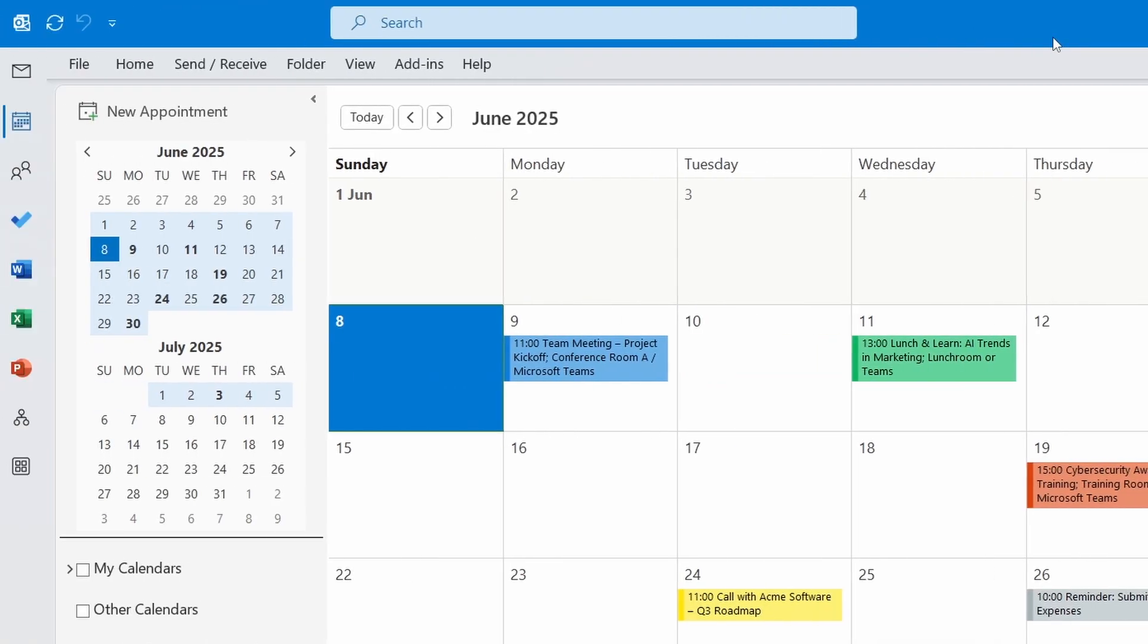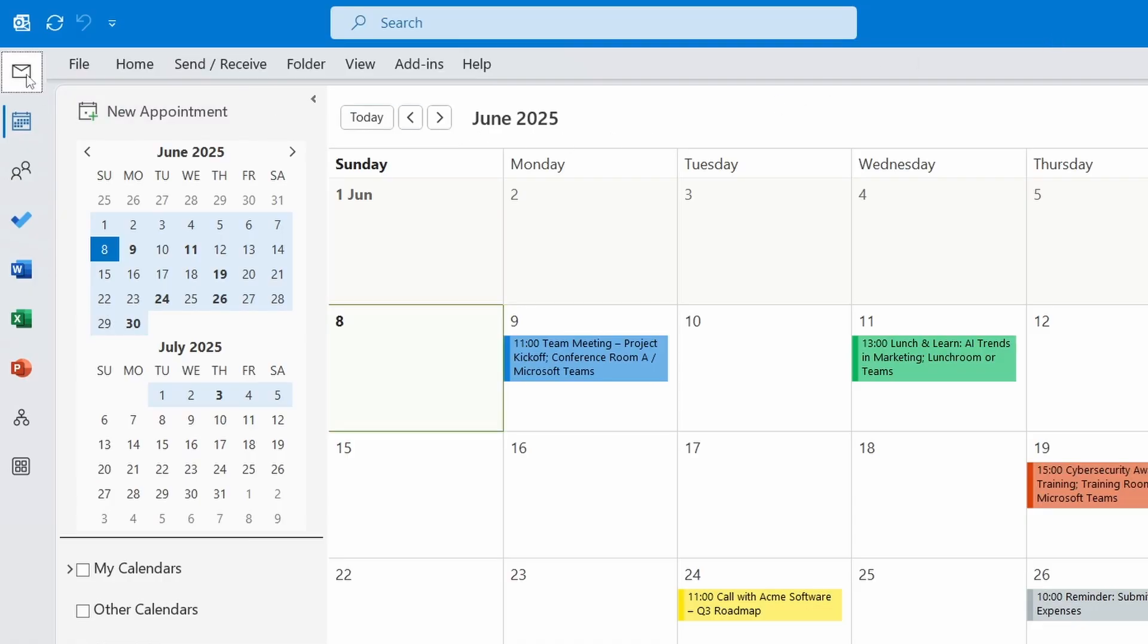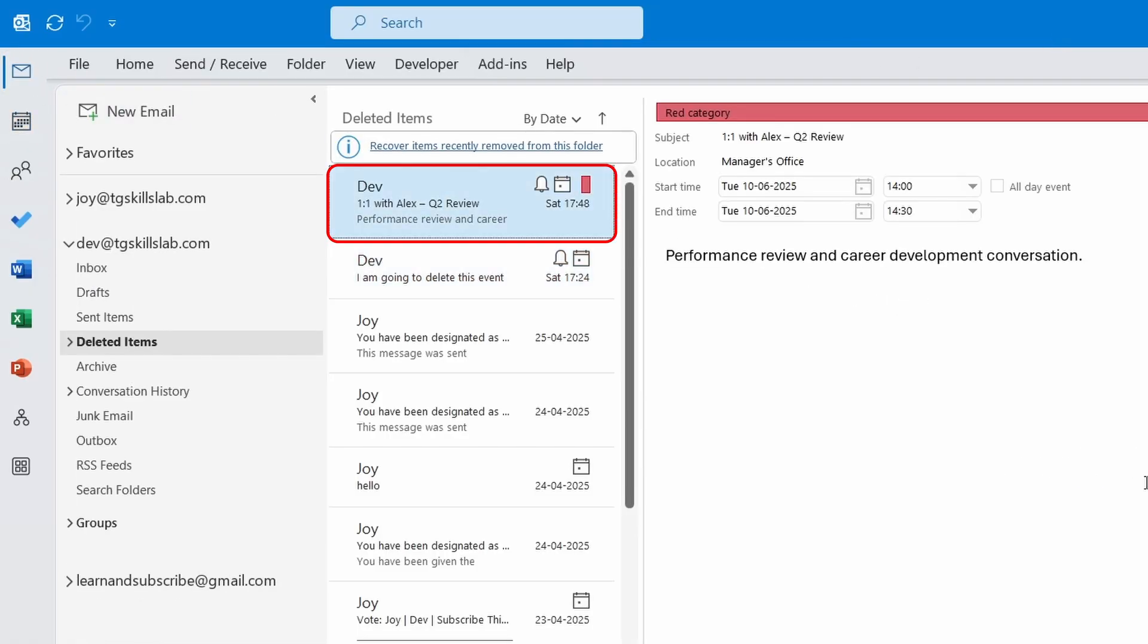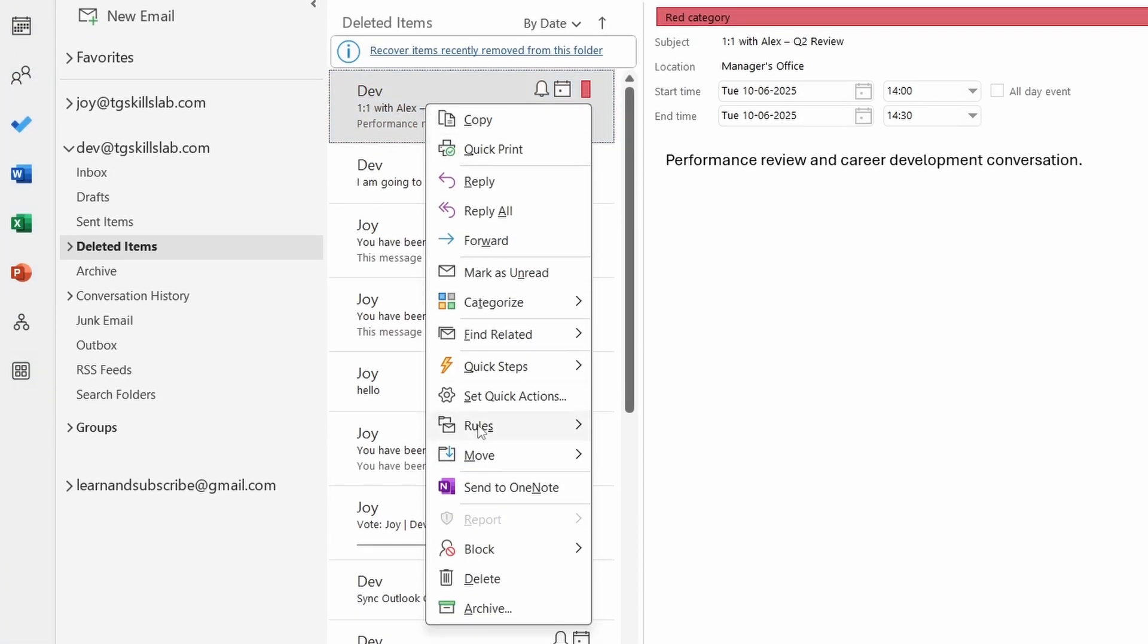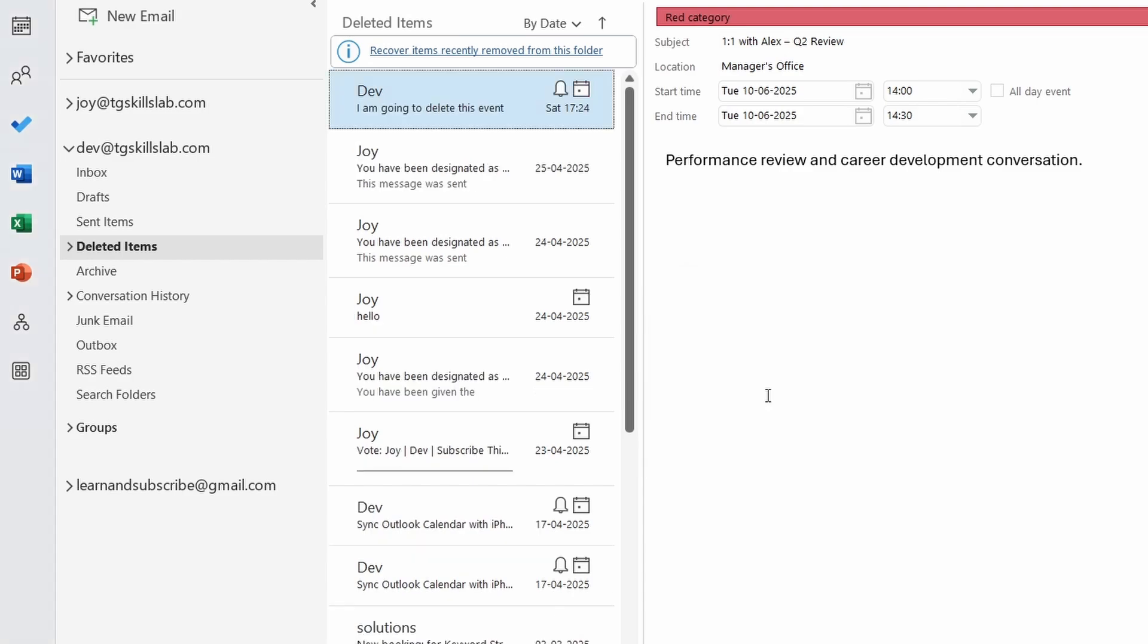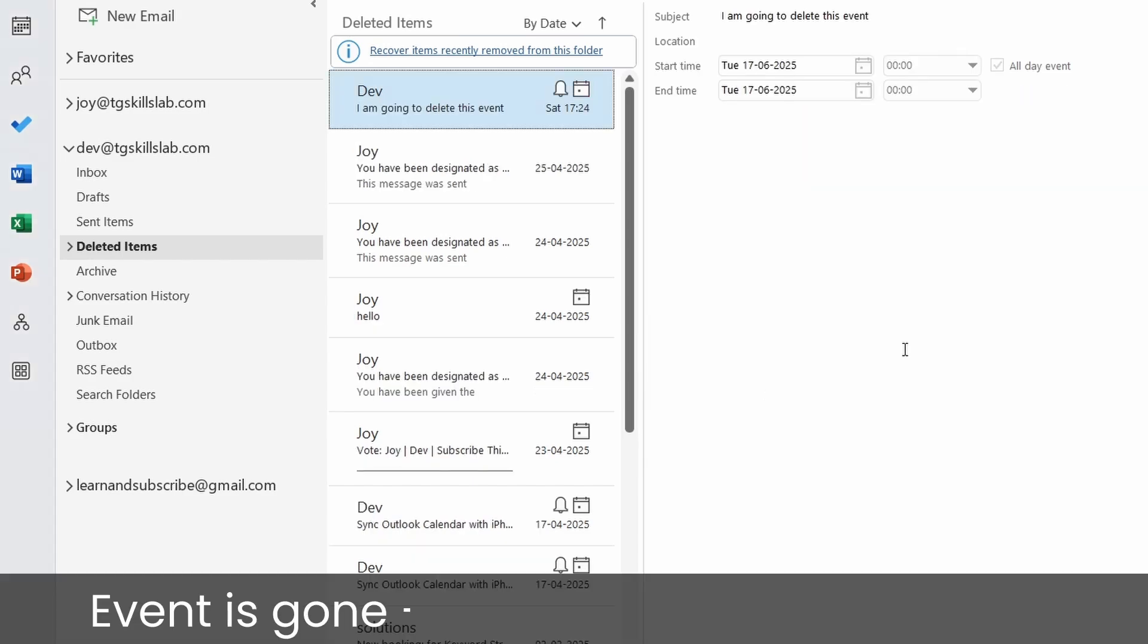Now let's go back to the deleted items folder. I'll go to Mail. The deleted items folder is already selected. This time I'll delete the event from the deleted items folder itself. I'll right-click and select Delete. I'll click the Yes button.